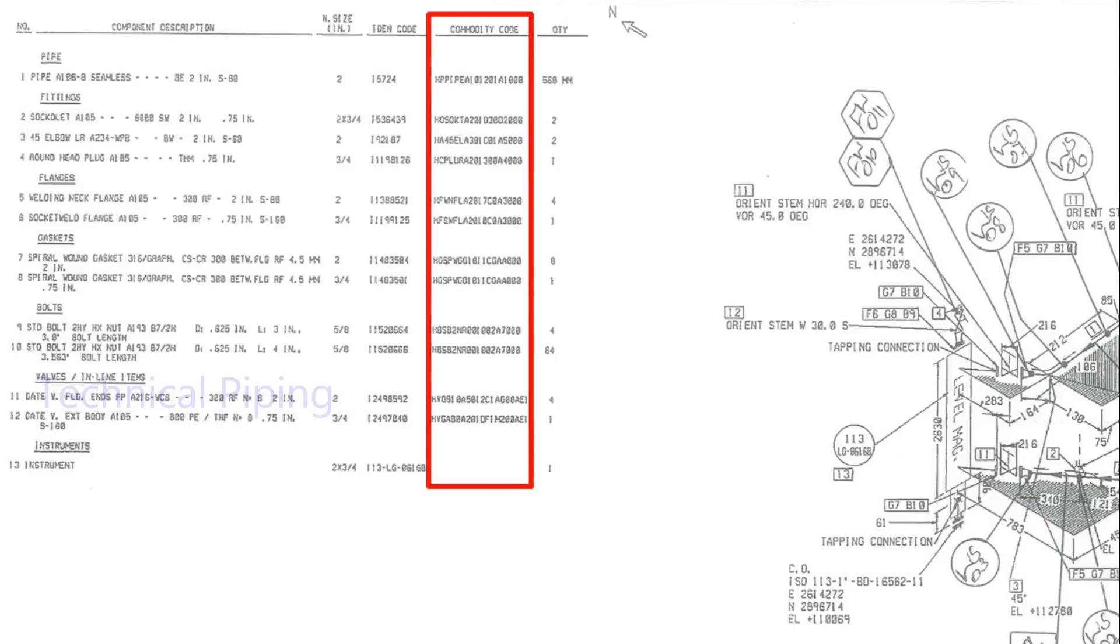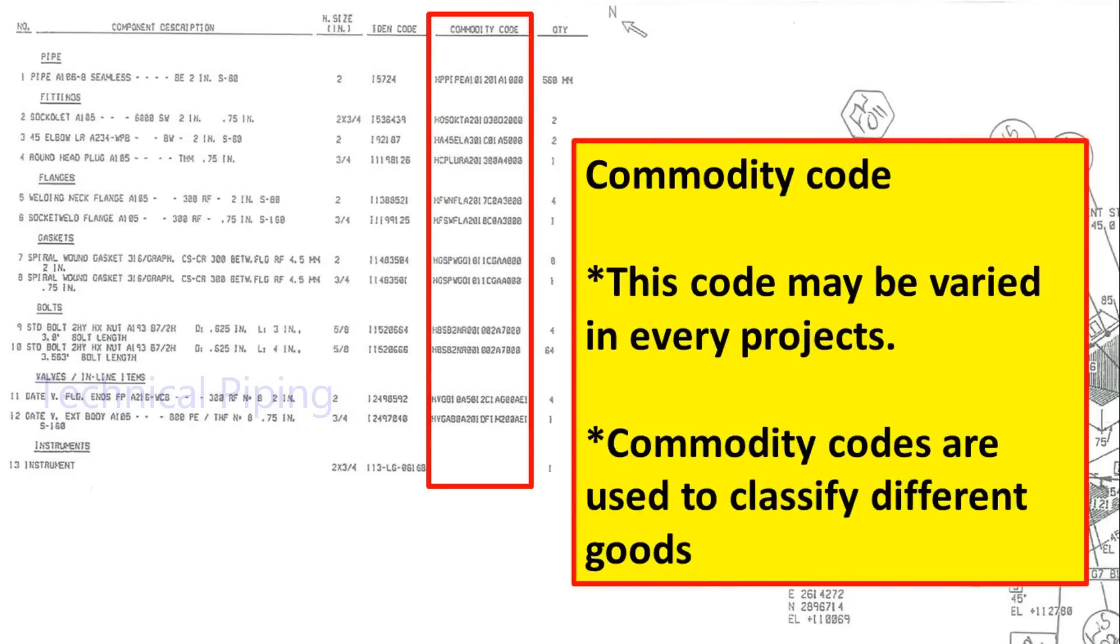Next, know about commodity code. Commodity codes are used to classify different goods.